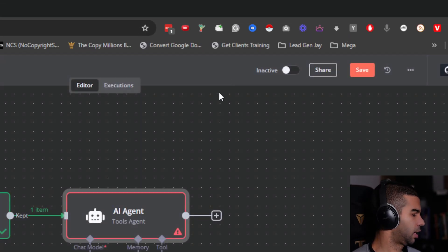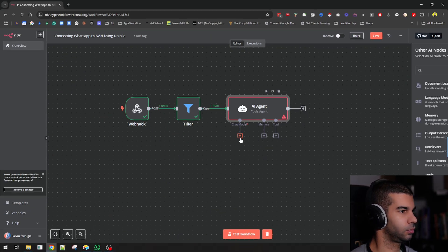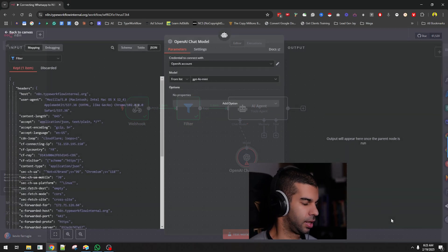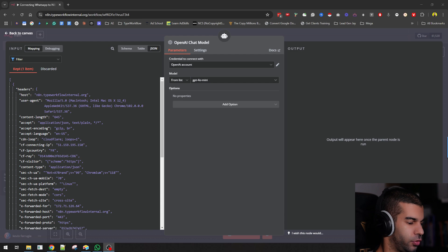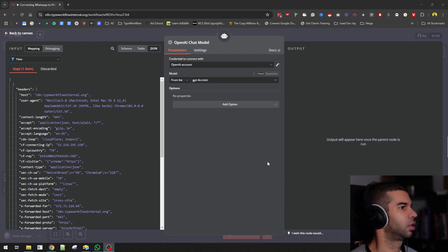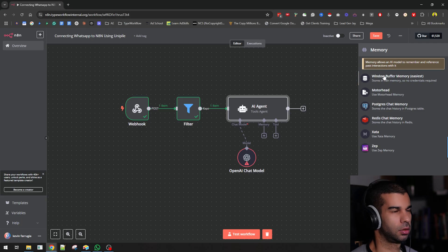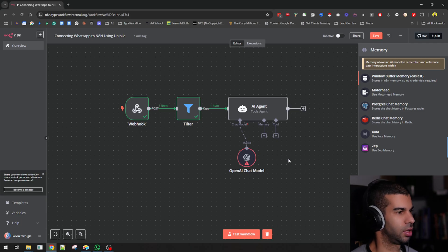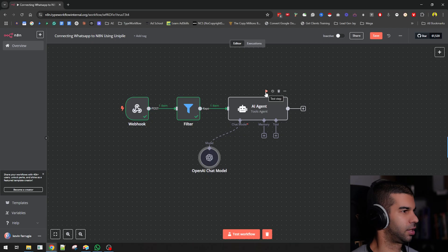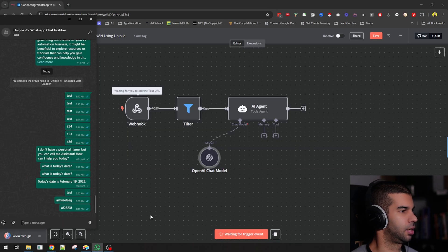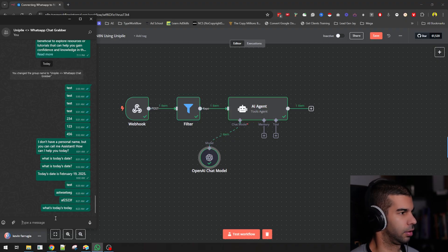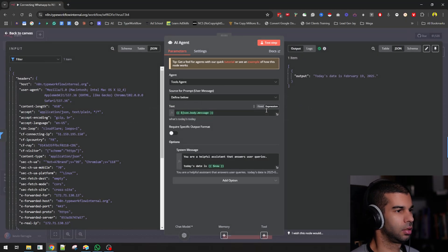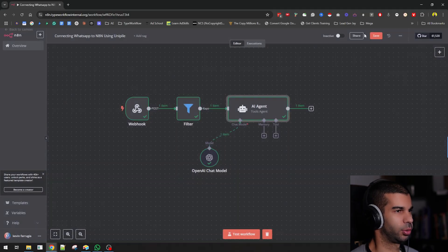Let's give it a chat model. I'm going to go over here to OpenAI chat model and drag myself back in the corner. Let's give it some memory. Do we need memory? I mean, not really. Let's just leave it as this for now. So if we test this, let's listen for a test event. Let's go here and say what's today's date. This should answer correctly. Today's date is February 19, 2025.